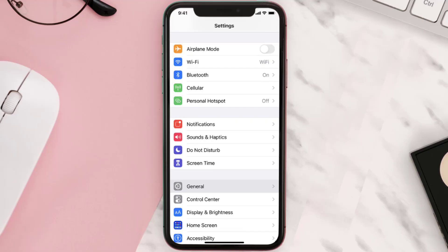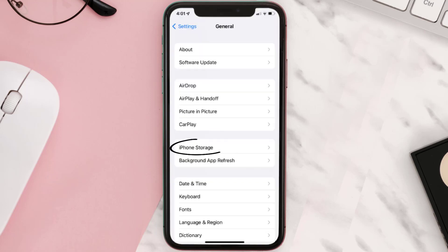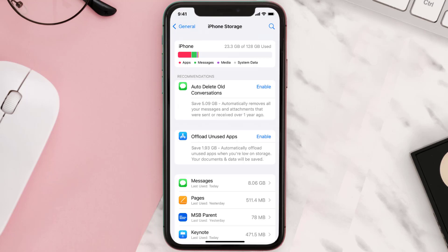Go to your device settings and then scroll all the way down to General and tap on it. Then tap on iPhone Storage, search for the app, and then tap on it.